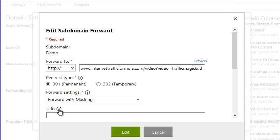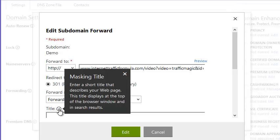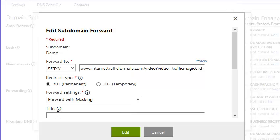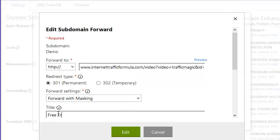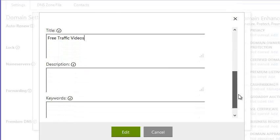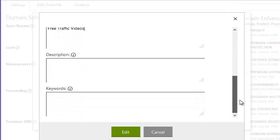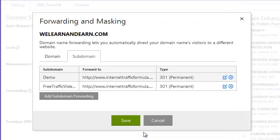The title here, let's see. If you hover over that little I, it says, enter a short title that describes your web page. It just displays at the top of the browser. So let's just call it Free Traffic Videos. Actually, there's some other things you could put in here, but I think we don't need to do that. So now I'm just going to click Edit.